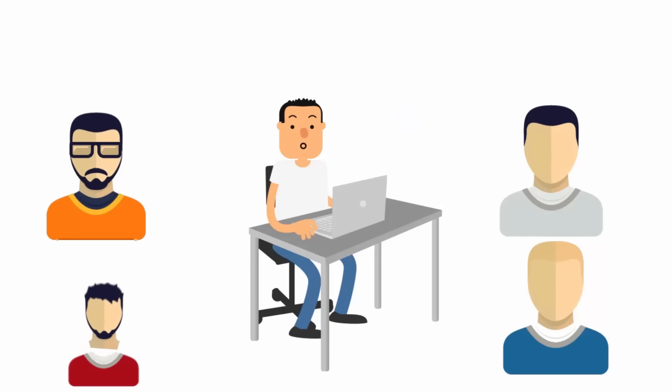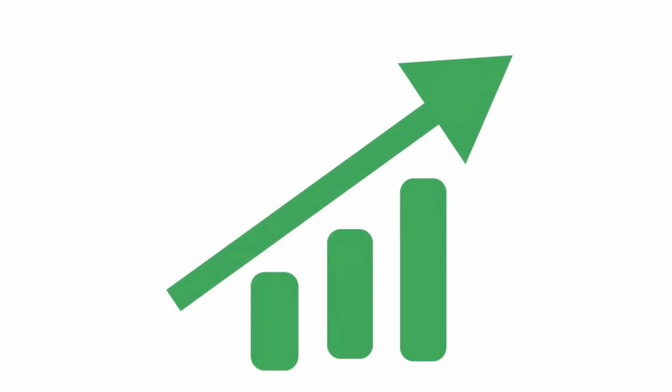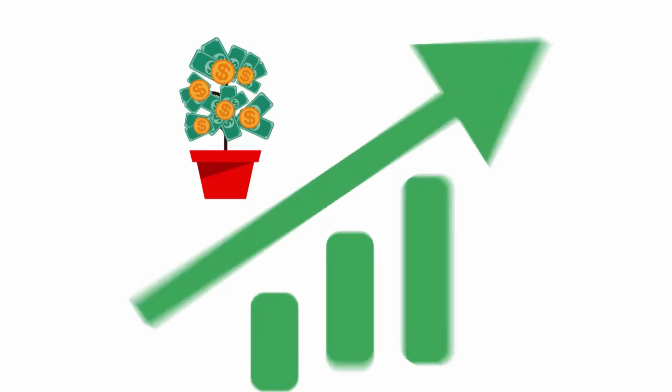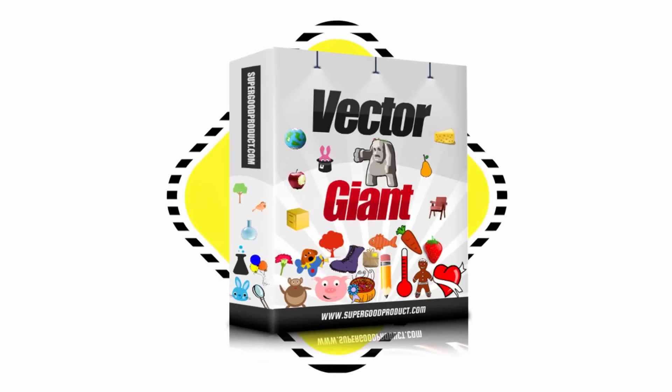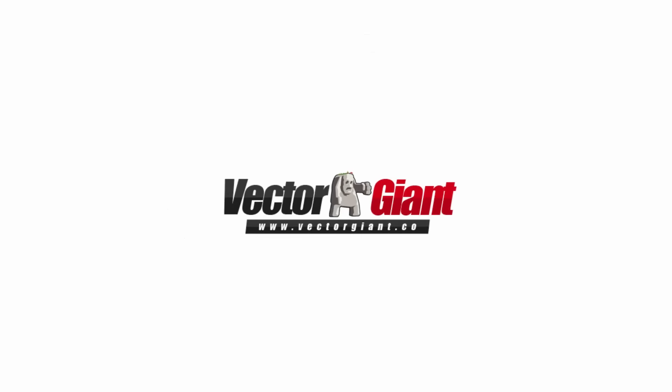The benefits are endless and I could go on and on. Vector Giant is a total game changer. Nothing can beat the immense values offered by Vector Giant, so check out below for more details and don't miss out!